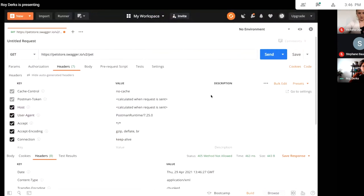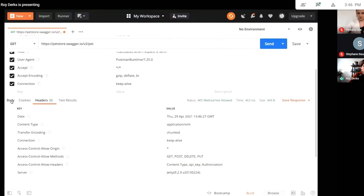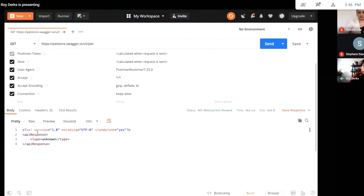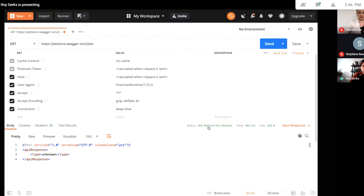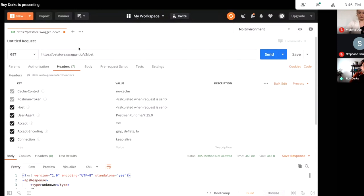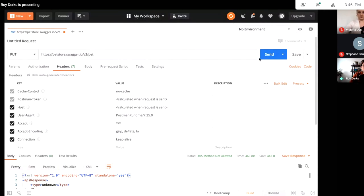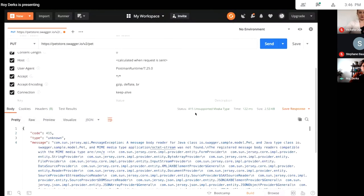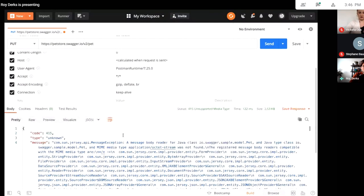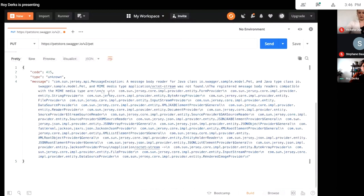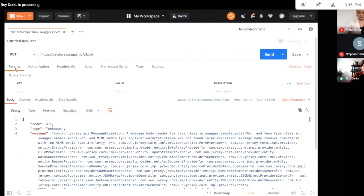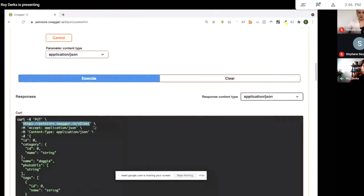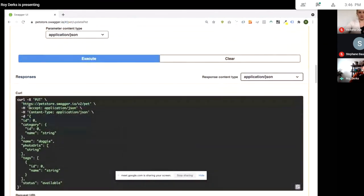Let's try this in Postman. You can do a GET request on this endpoint, but it returns 405 Method Not Allowed — because this is of course a PUT request endpoint. Switching to PUT we get another error: Unsupported Media Type, because we haven't set the correct headers or included a body. We need to set the Content-Type header so the API knows what kind of data we're sending.